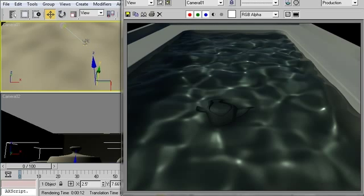We've applied a volumetric effect under the water using the mental ray submerge volume shader.